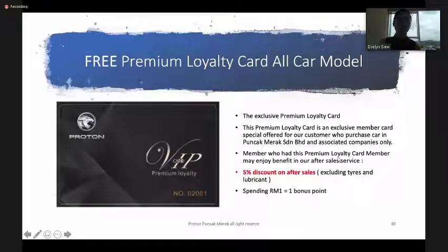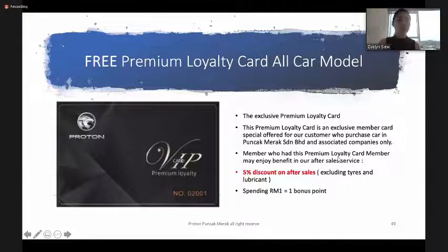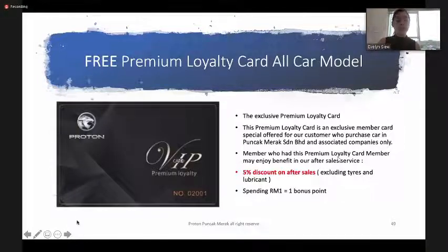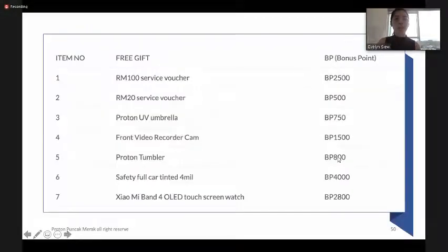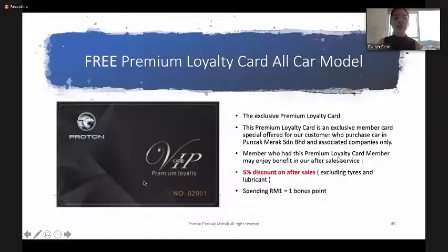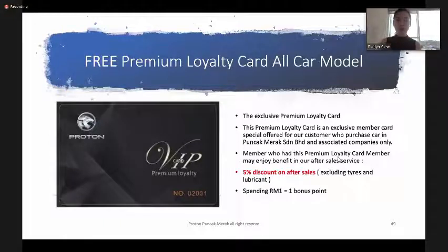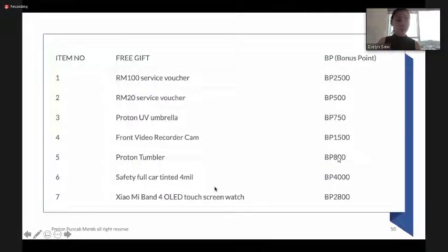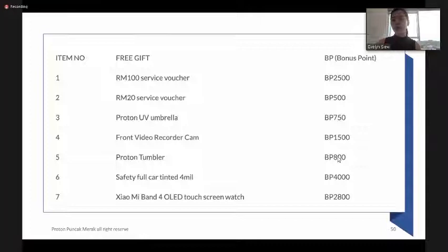Venture Merit will have a free loyalty card for all car models. If a customer buys a car from us, they will be entitled to a 5% rebate on after-sales services. Customers can also collect bonus points every time they spend on after-sales — RM1 equals 1 bonus point. Redeemable items include service vouchers, umbrellas, dash cams, Proton tumblers, car mats, and Xiaomi watches.